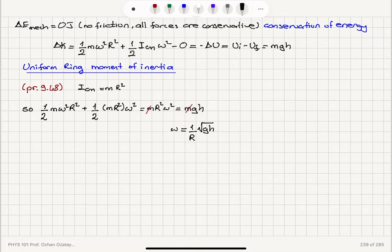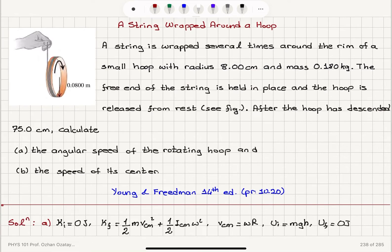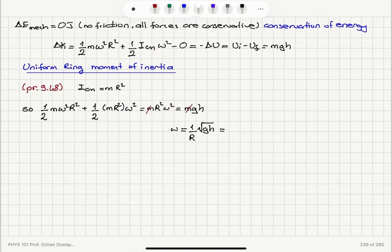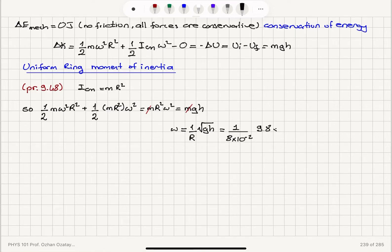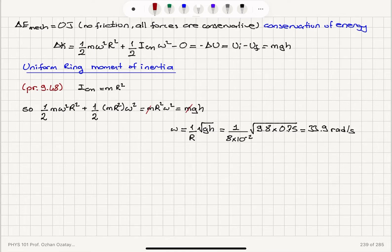Plugging in the numbers: the radius is 8 centimeters, so it is 1 over 8×10⁻² meters, times the square root of 9.8 times 0.75 meters. This gives us 33.9 radians per second as the final angular speed when the hoop has descended 75 centimeters.